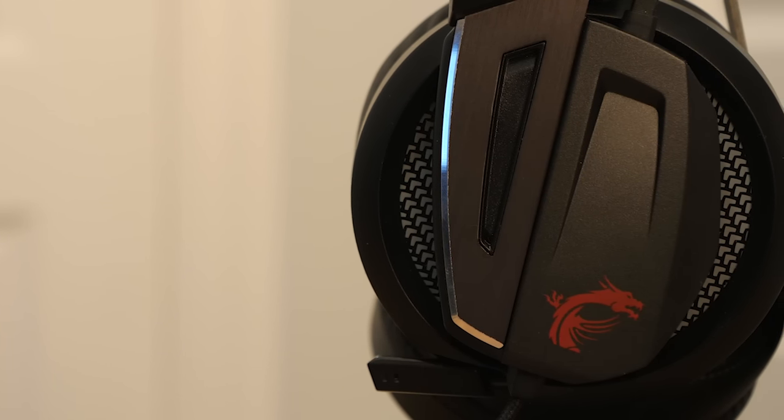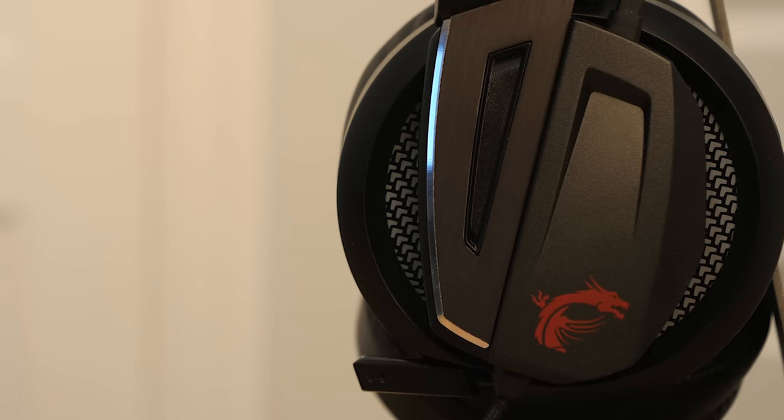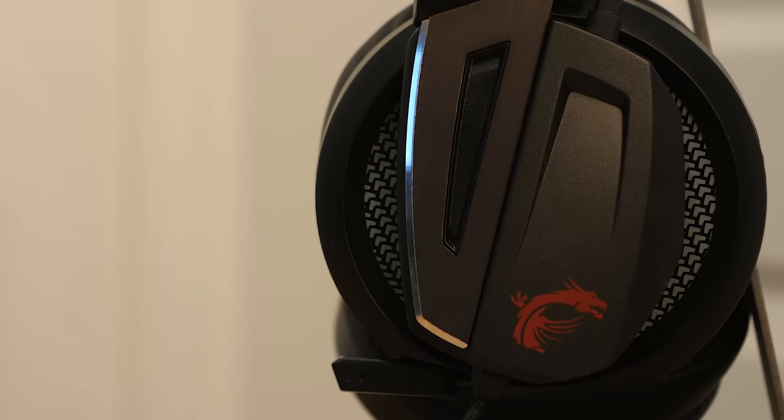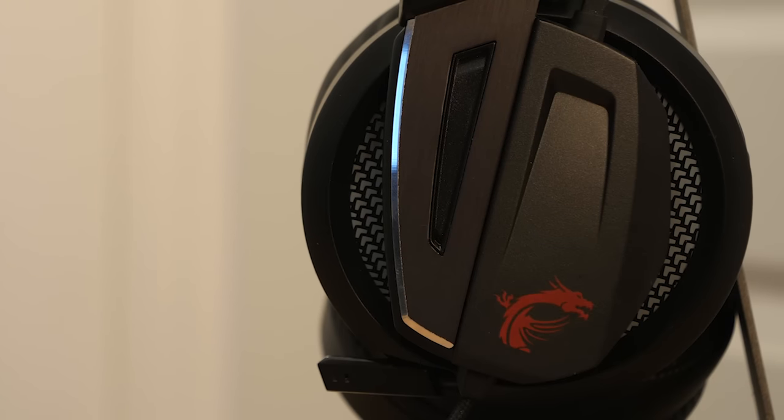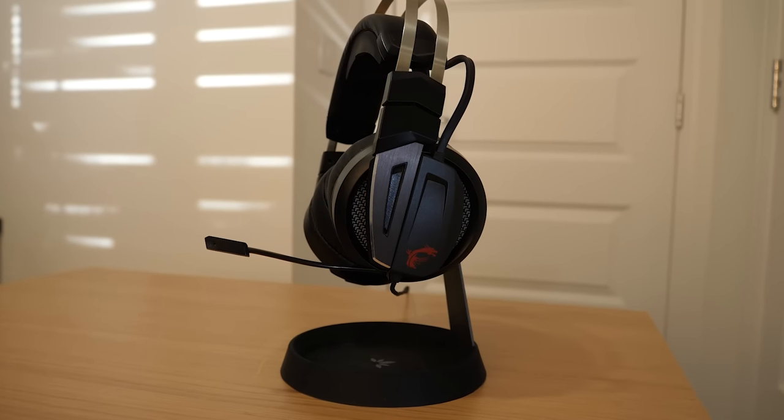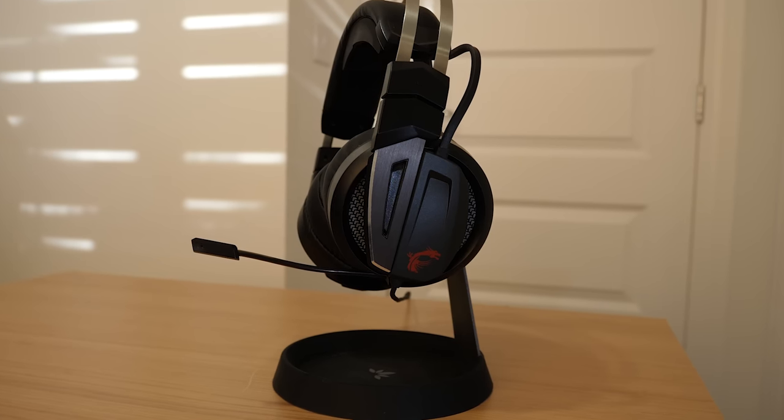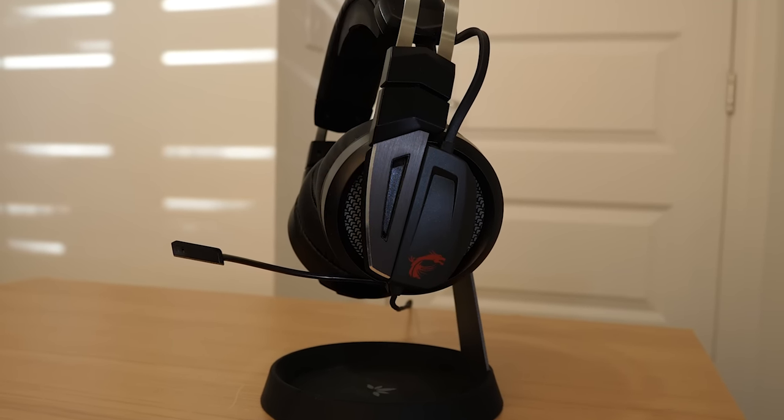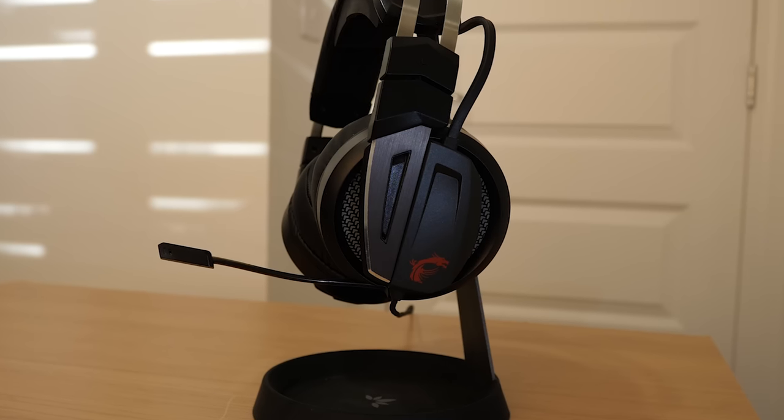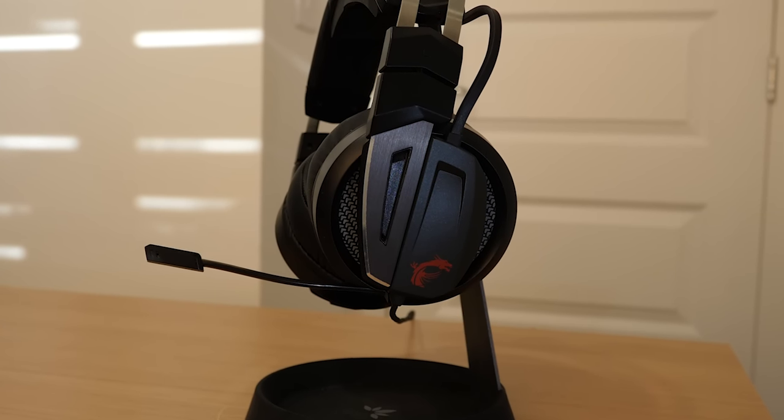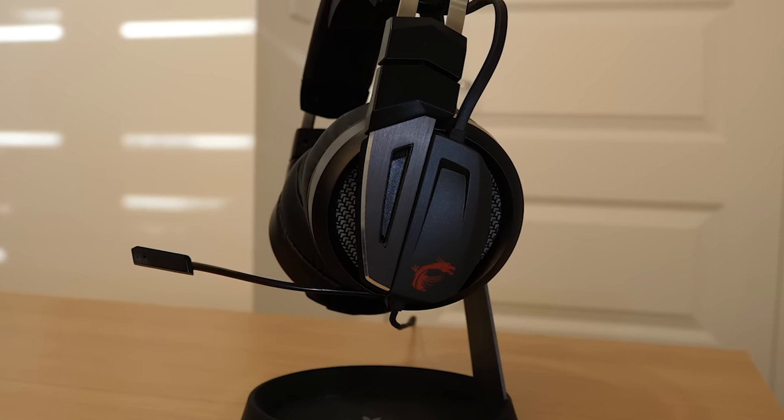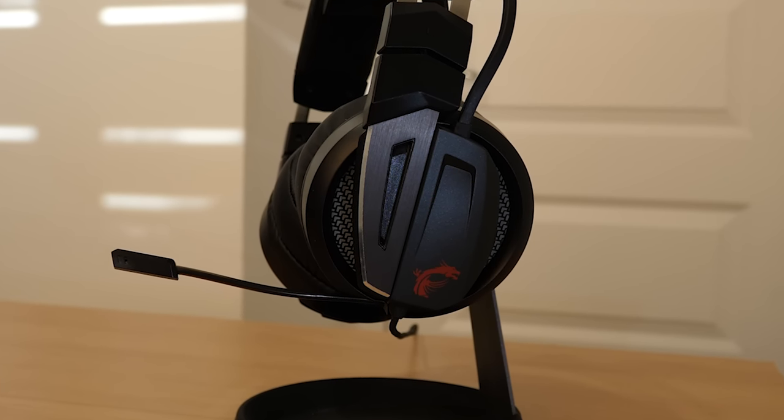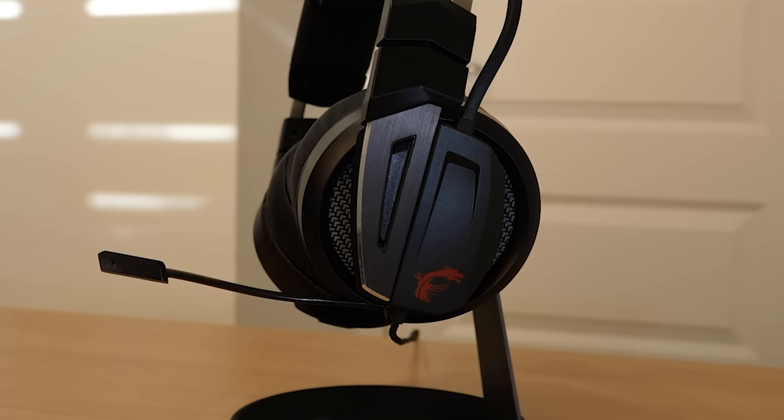It would be interesting to see if MSI chooses to follow SteelSeries' route of releasing a USB DAC, either standalone or with future headset releases, to one, pursue even better audio quality, and two, offer USB connectivity and all the extras that can be offered through it.